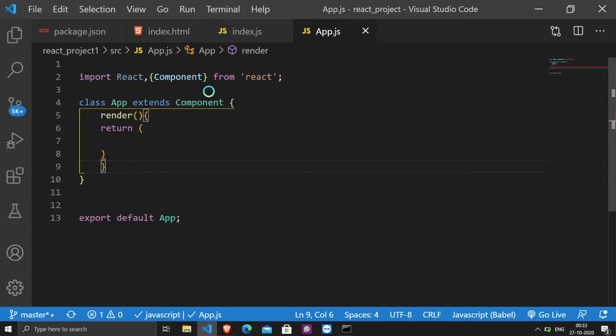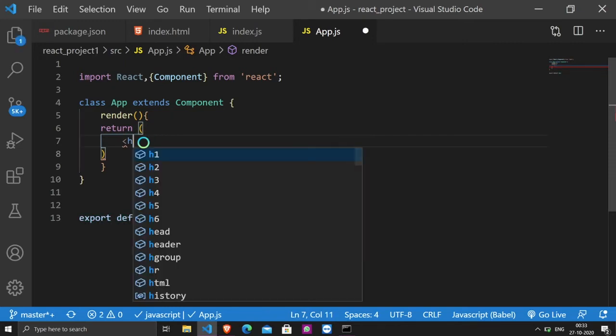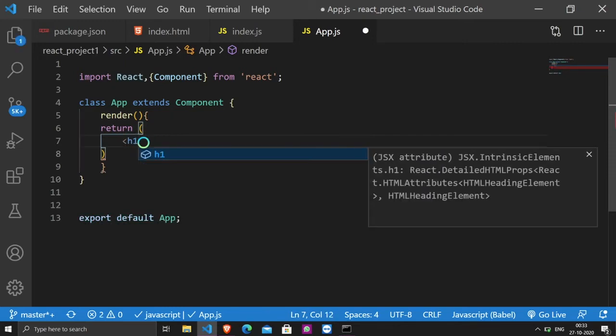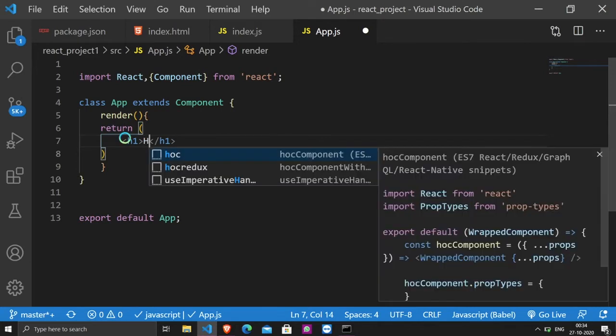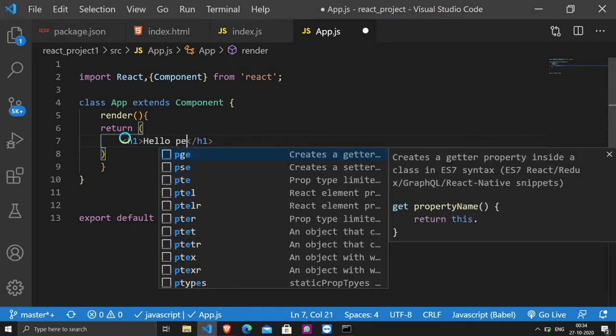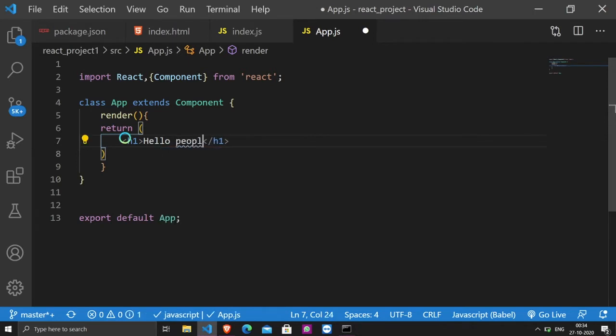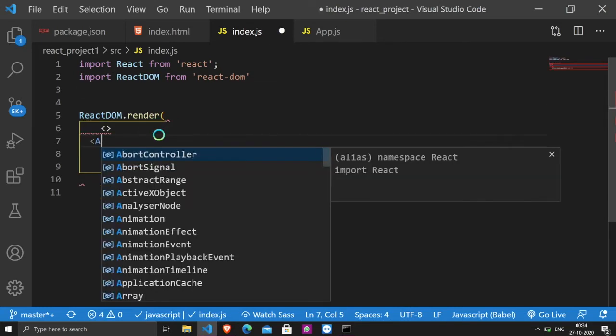So, I have created a class component here. Now, what do we need to do on the screen? We need to display a heading. For this reason, I have returned the heading to render method. Hello People. And index.js App component Import.